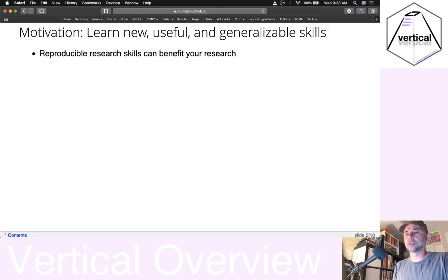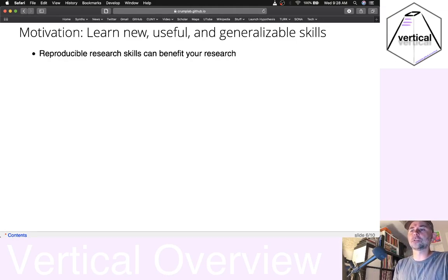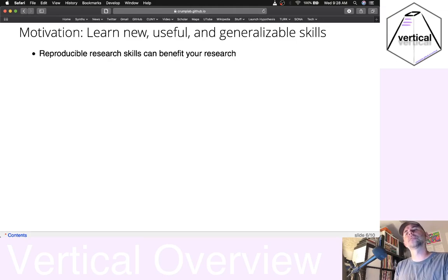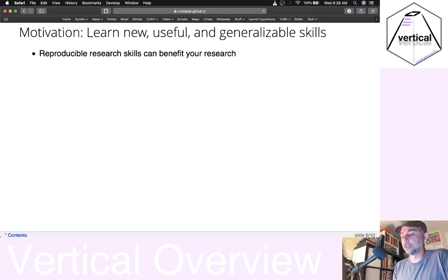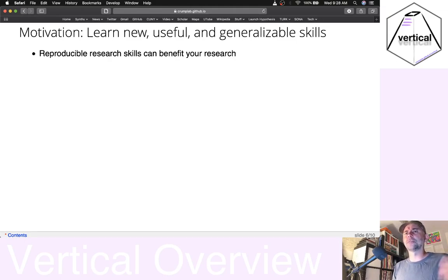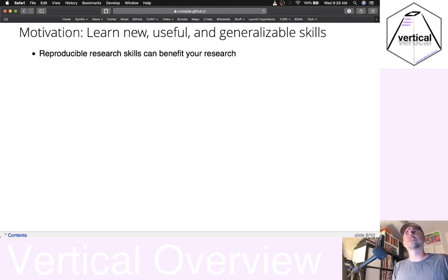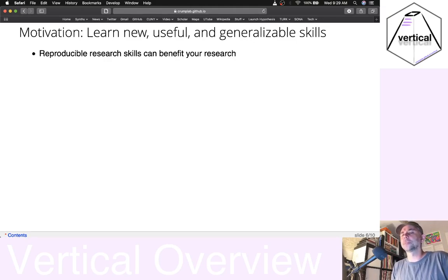Also in this context, if you use Vertical, you could be introducing yourself to a way to learn new, useful, and generalizable skills. Vertical really is just a kind of wrapper for a bunch of things you can do in R. And to make full use of the approach, you could be using this as an opportunity to develop R skills.